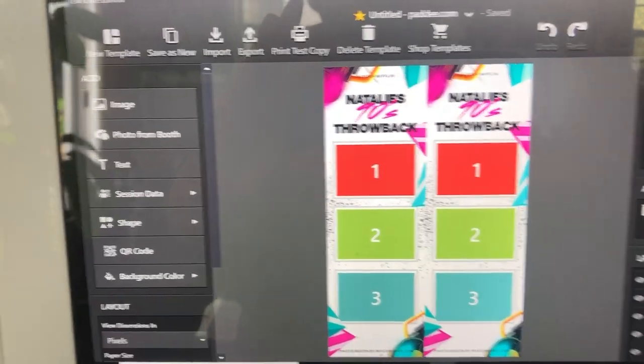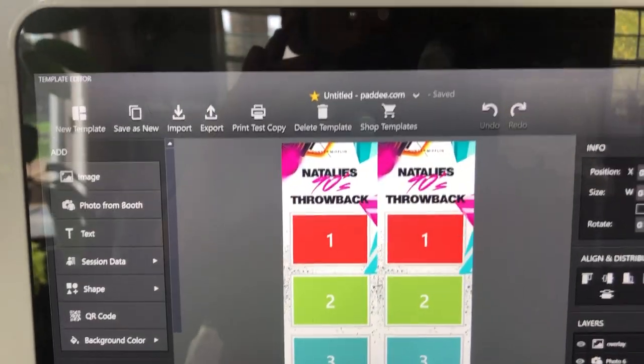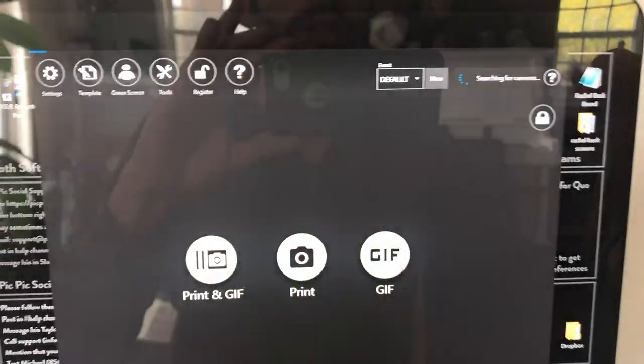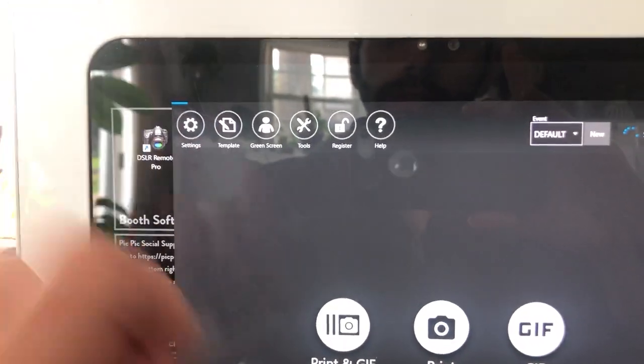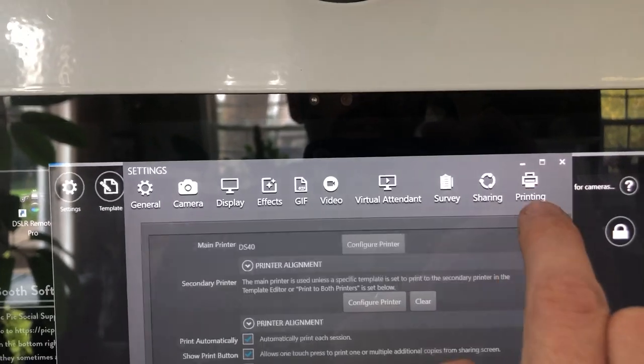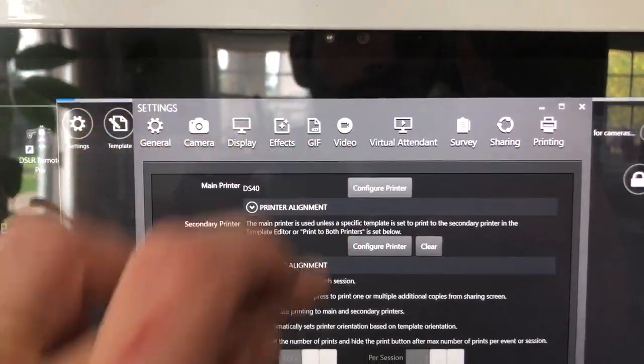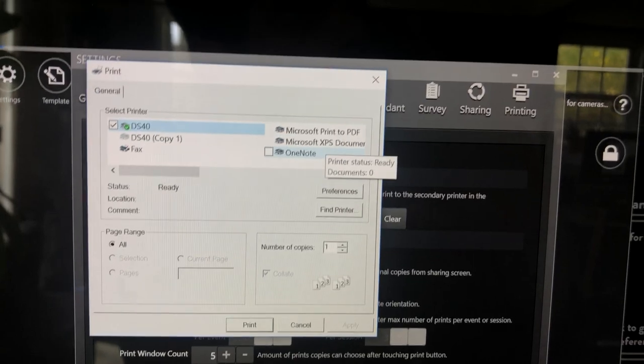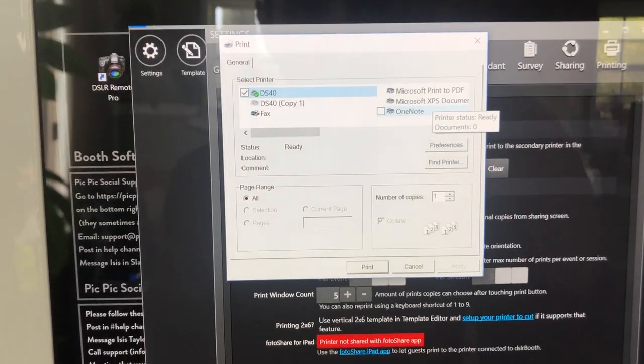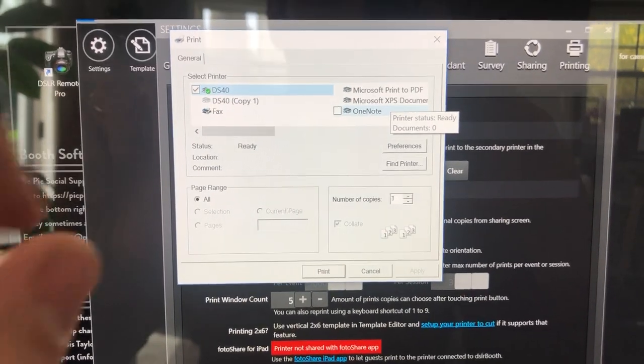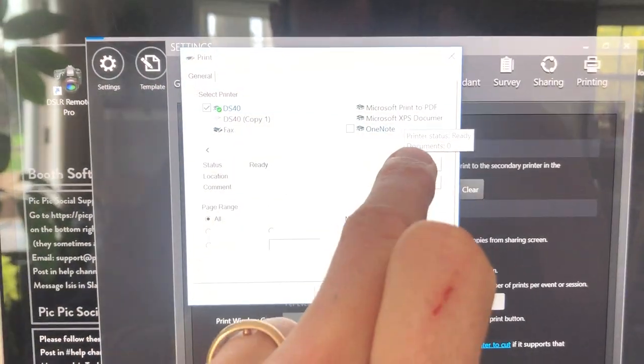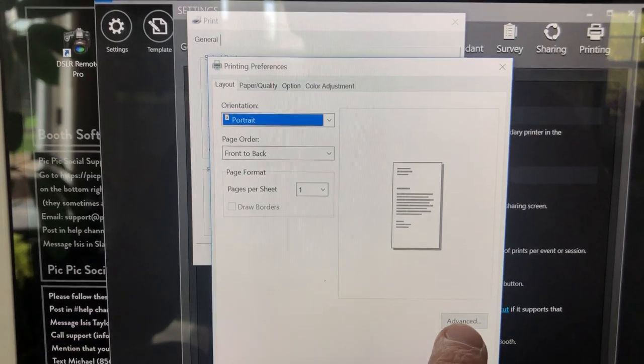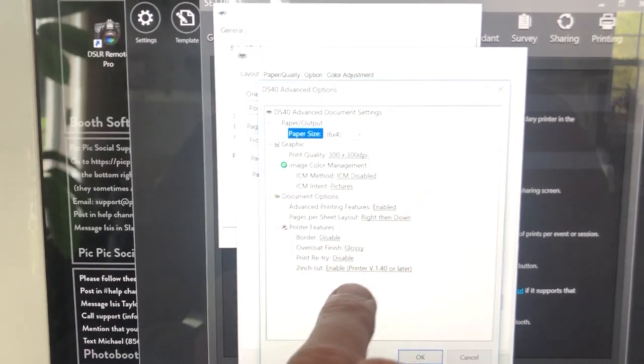From here we're going to do a test print, but before we do a test print we want to close out of this window, come into Settings, go over to the Printing, and you just want to go to Configure. Since this is a two by six strip, we want to make sure that the printer is set up to cut two by six.